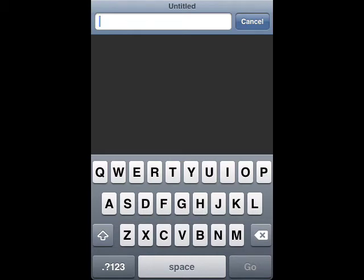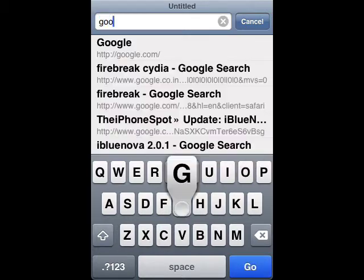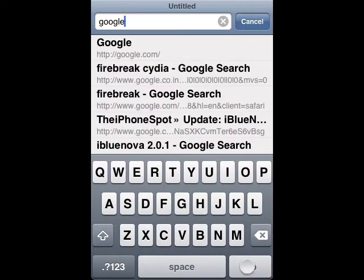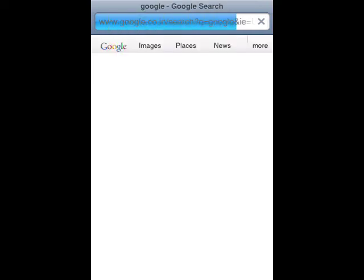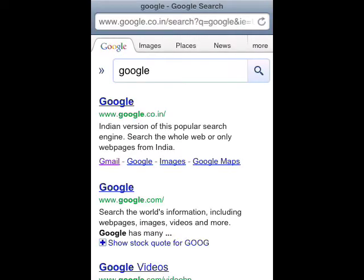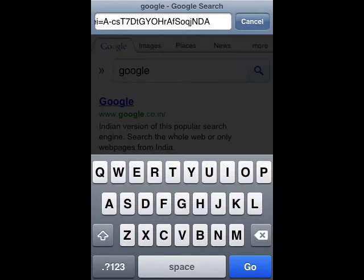It will automatically find what you intend and search for it or go to a site. For example, if I type in Google, it identifies it as a keyword and searches for it. You can see Google has been searched.